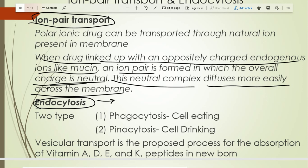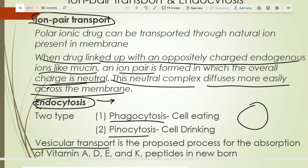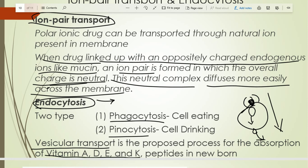Endocytosis has two types: phagocytosis and pinocytosis. If the drug is in solid form it is transported by phagocytosis, and if in liquid form it is transported by pinocytosis. Both are also called vesicular transport. When drug molecules come near the cell, the cell forms pseudopods, engulfs the drug molecules, enclosing them in vesicles. Those vesicles are transported through the cytoplasm and the drug is released on the other side of the cell membrane.